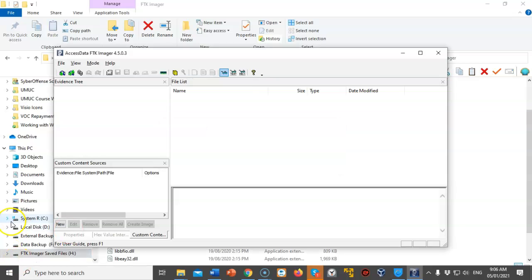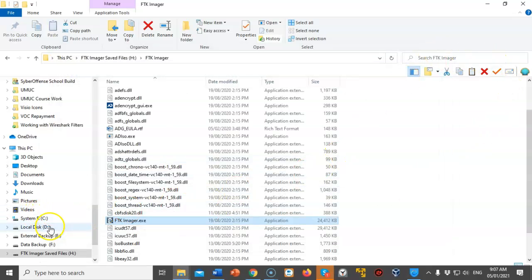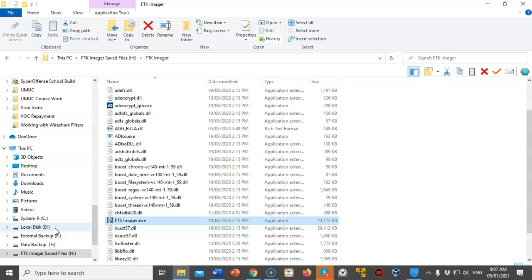Now once the copy process has completed we can go ahead and close out our FTK manager. We no longer need it. And we're now going to go up inside of our CSI Linux and we're going to mount that USB drive and copy over those protected files so that we can analyze them.